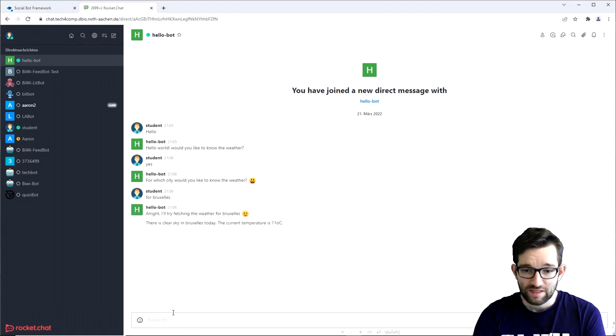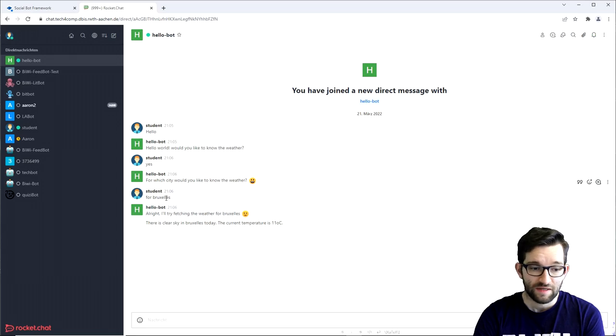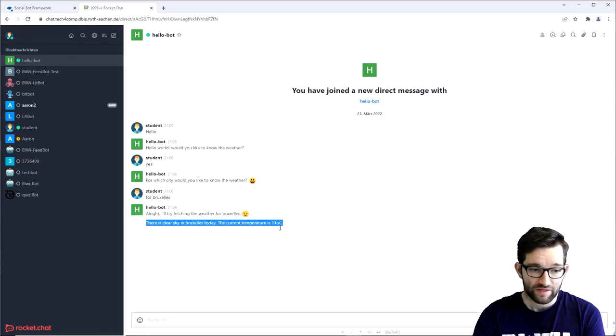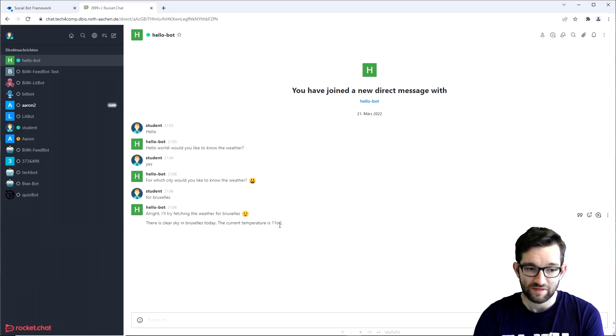And we finally see that the bot correctly recognized the city name I wrote and answered with the fitting temperature and even some additional information which was provided by the service.